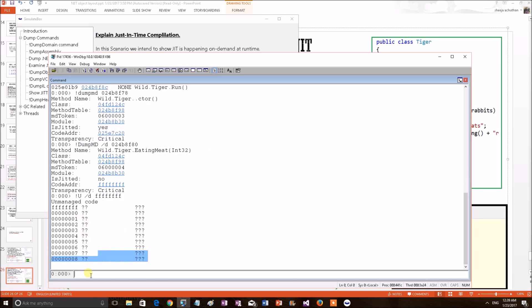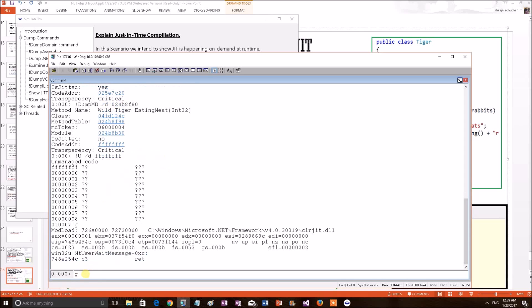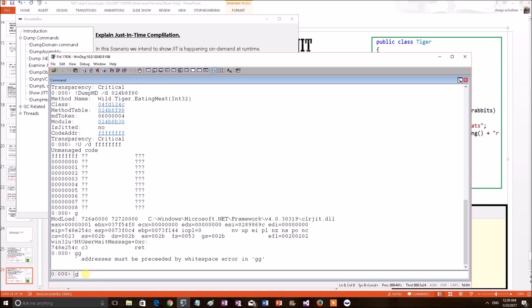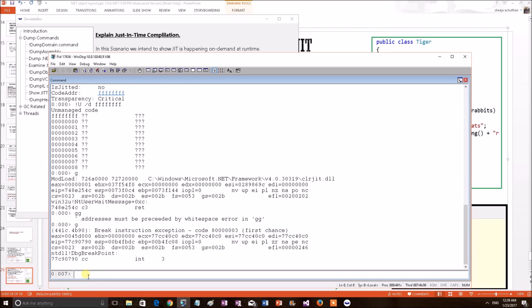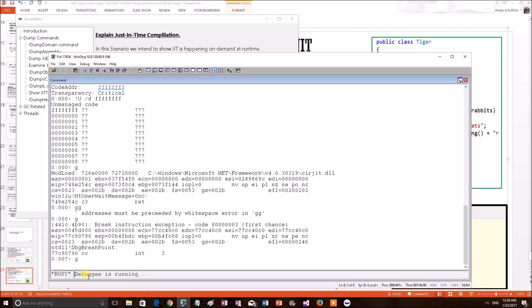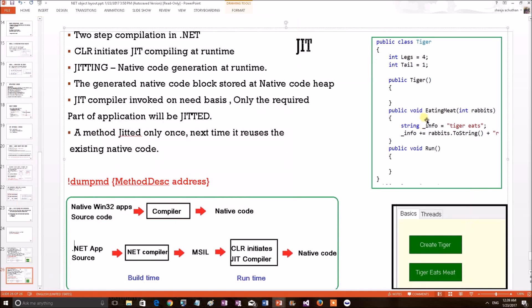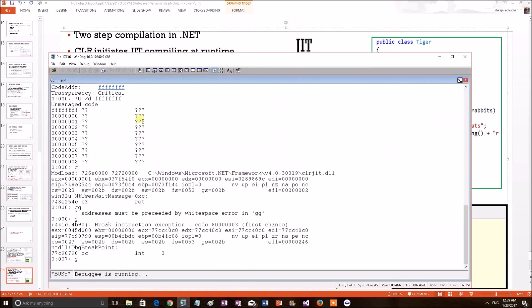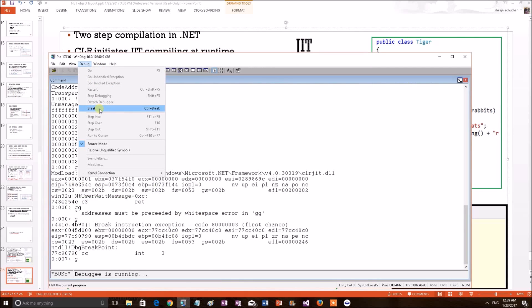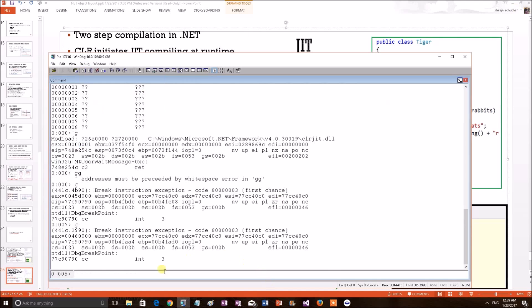Now, let's go to the application again and try to call this eating meat. Then come back and see what has happened here. For that, I am going to the application. I am going to apply eats meat. Tiger is eating meat. That means this function has been called TigerEats. So, now go back to our debug break.